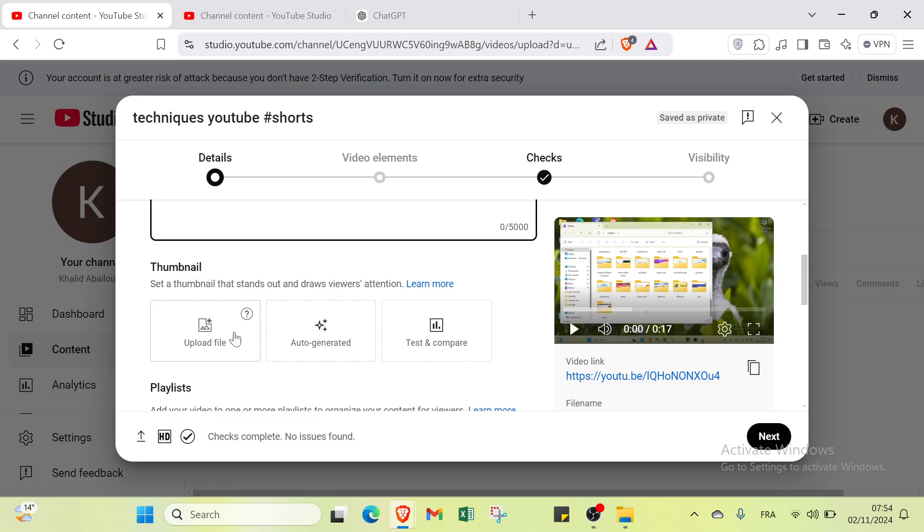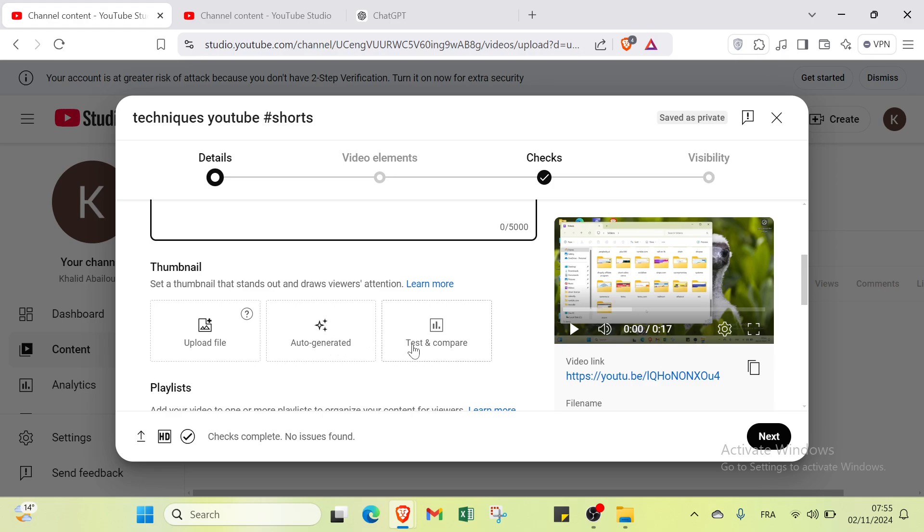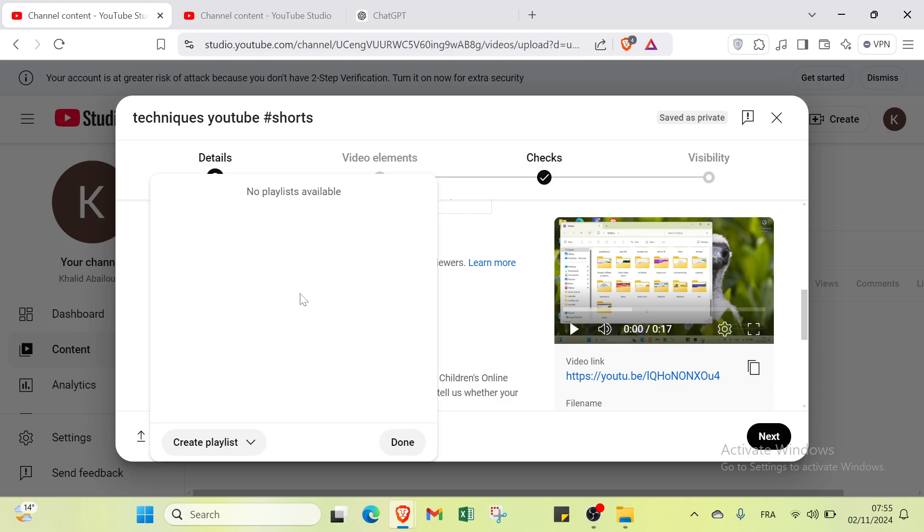You can upload video, upload file, auto-generated, or learn more about playlists. Add your video to one or more playlists to organize your content for viewers, then select here and click done.